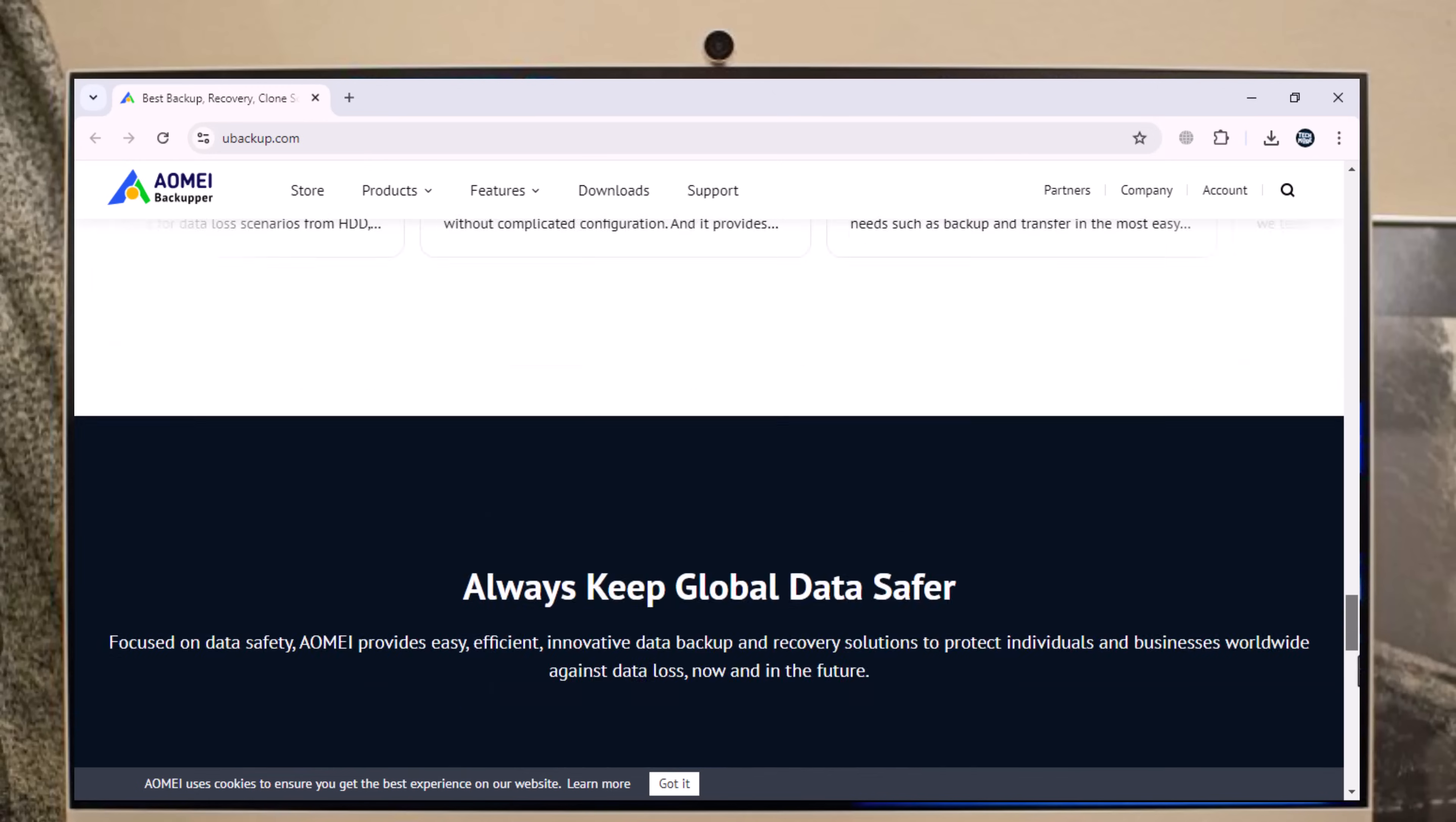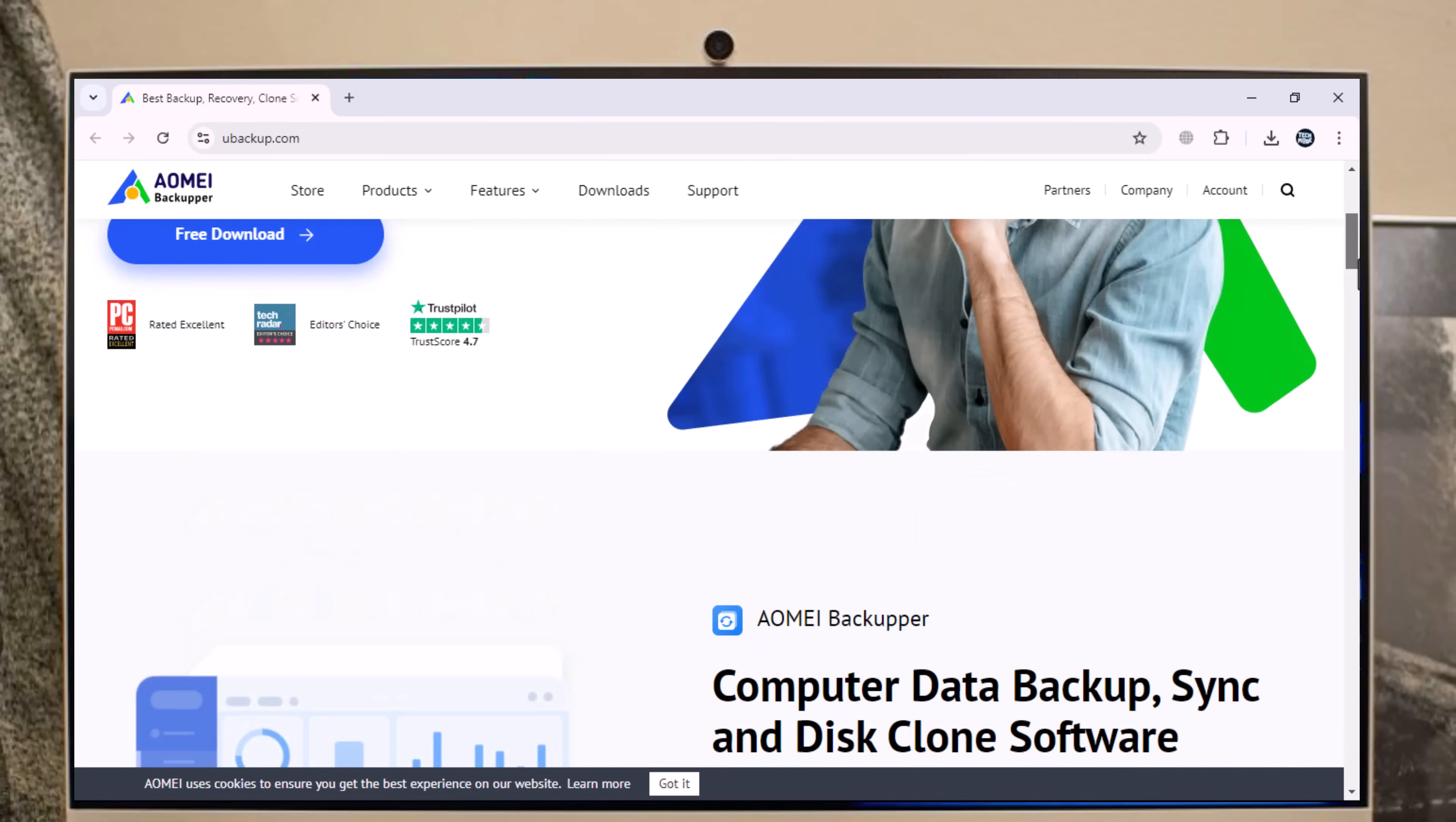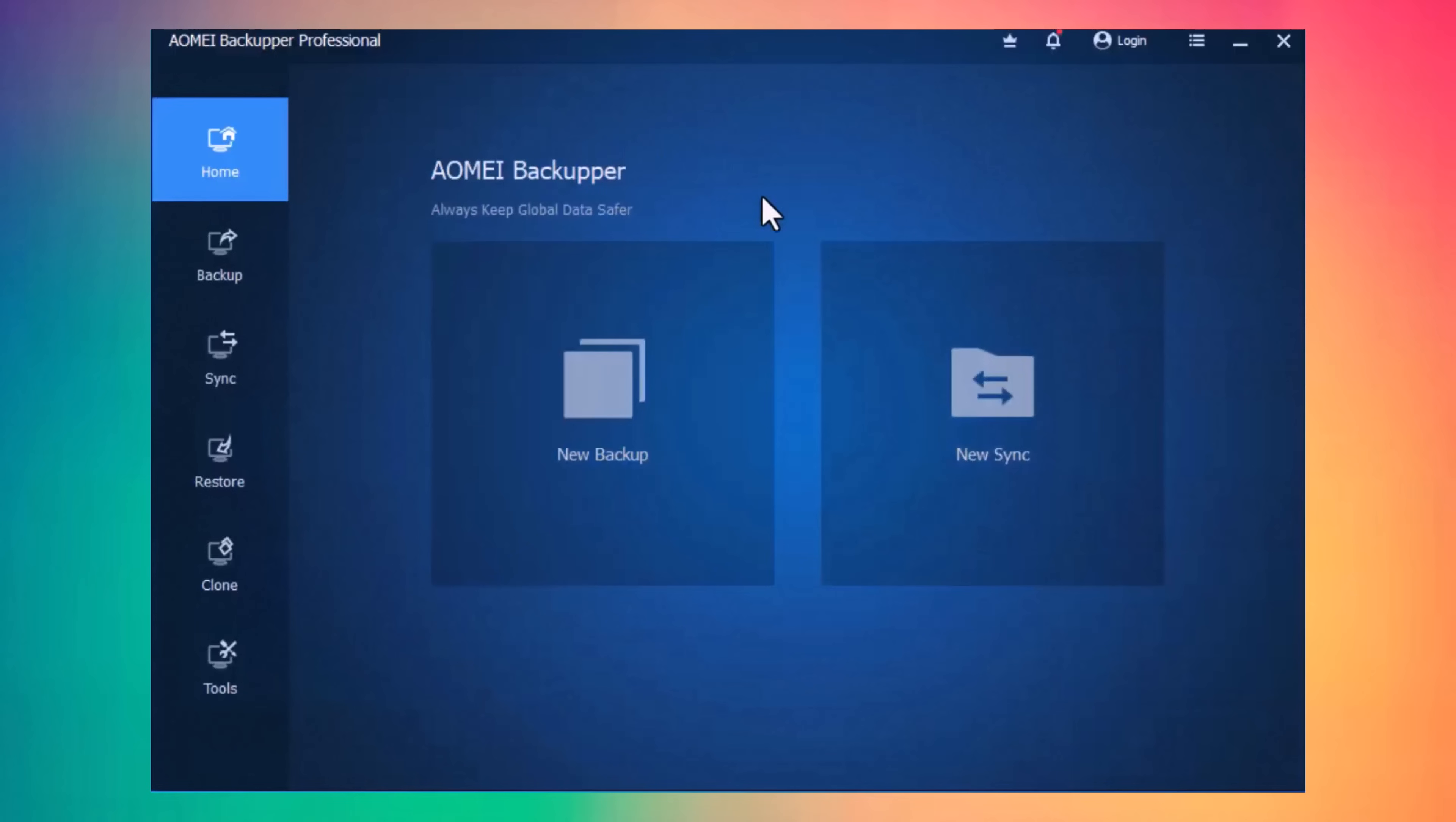It allows you to backup and restore your PC, file, folder, or entire disk. Download this software by clicking on the Download button. After download, install the software, and after installation, launch this.